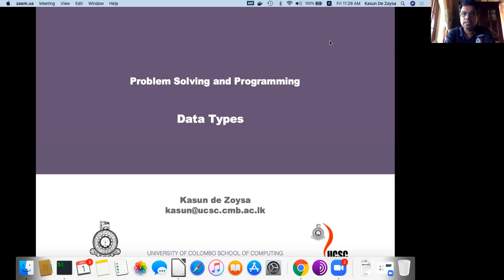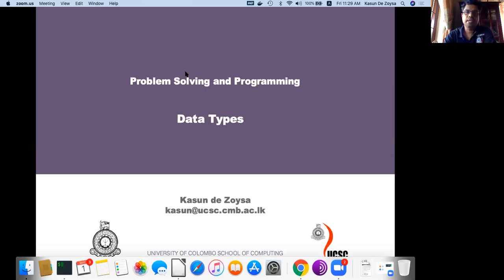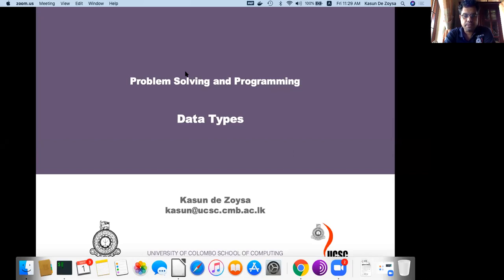In this section of the lecture we learn data types. When you write a program we have to define what we call variables and constants with different data types. In order to solve problems we need to understand how to define those different data types and how to use them in our programs.